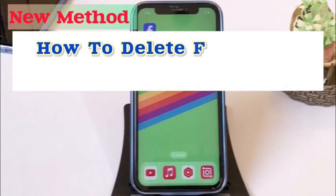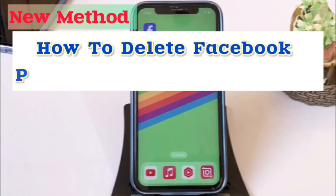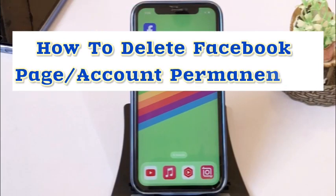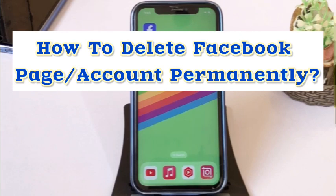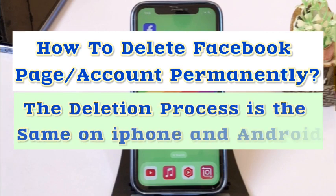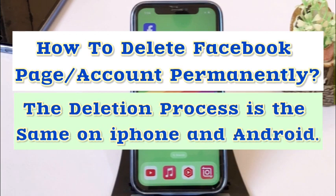Hello friends, welcome back to my channel. In this video I will show you how to delete a Facebook page permanently on iPhone or Android. The deletion process is the same on iPhone and Android.